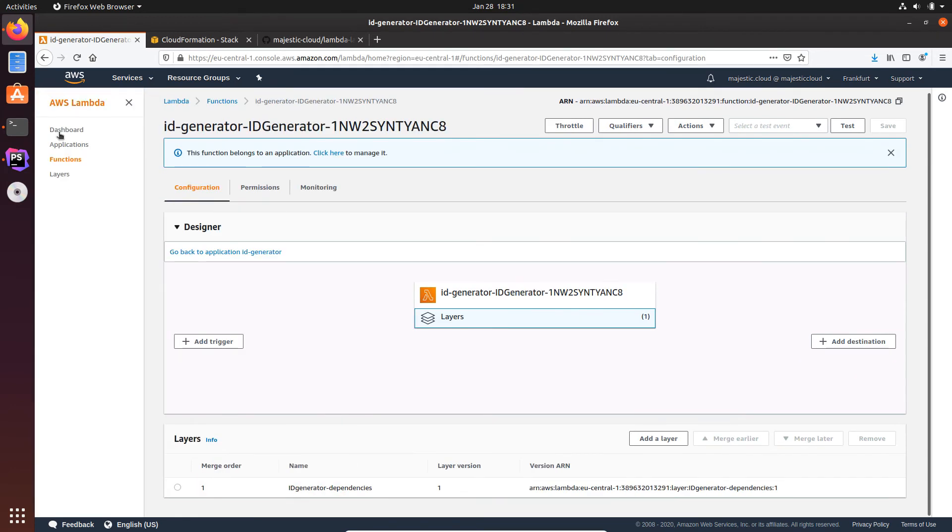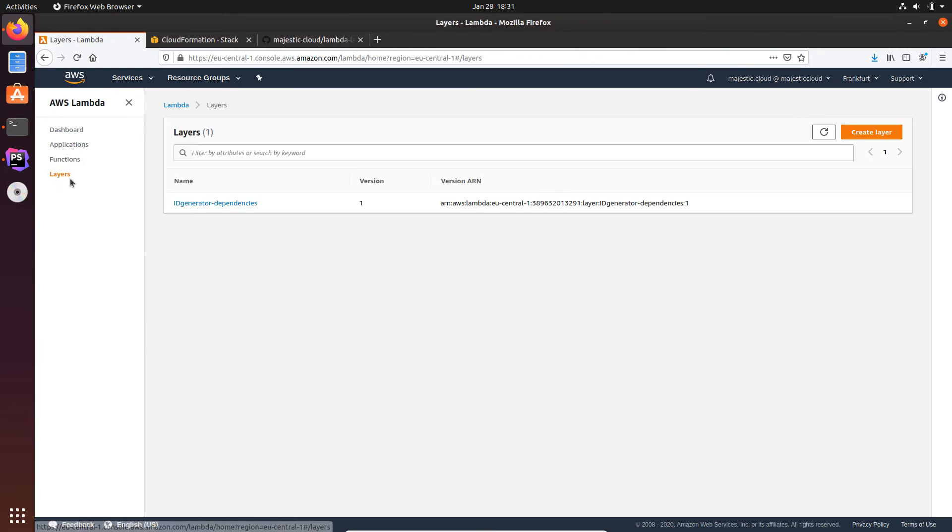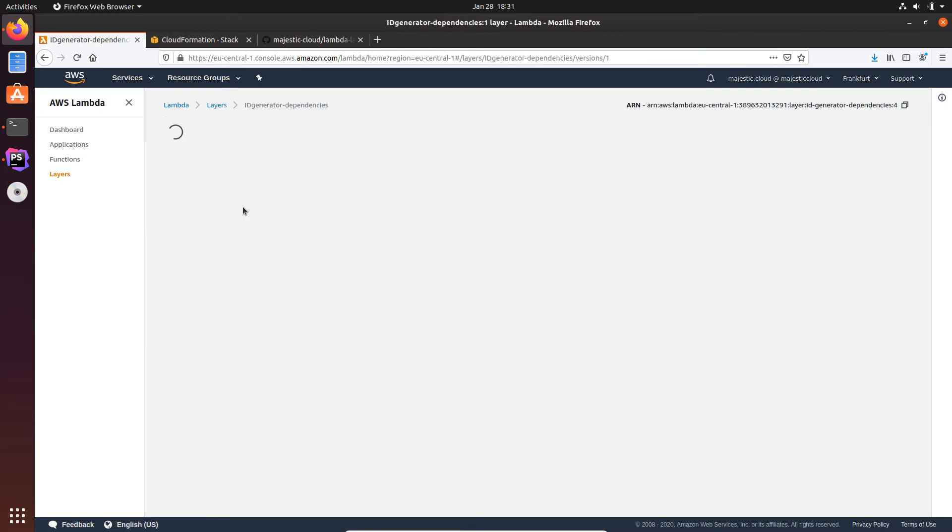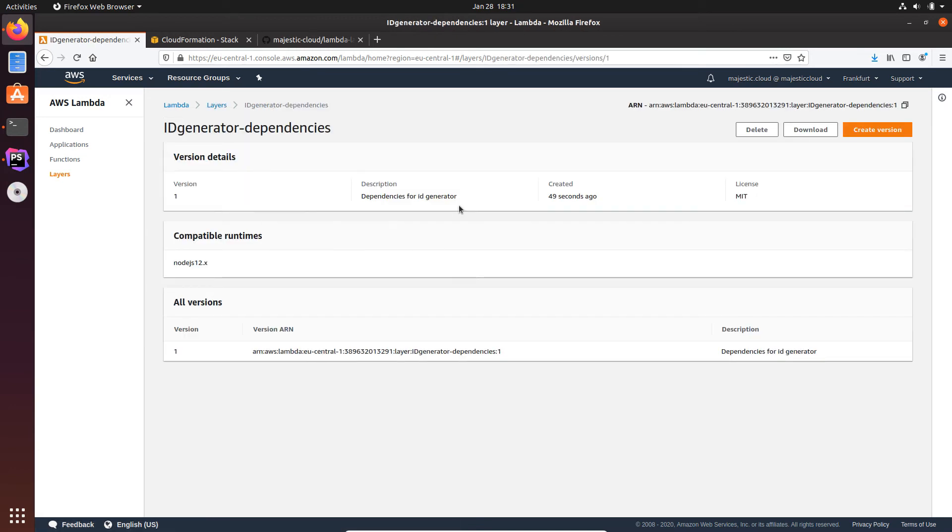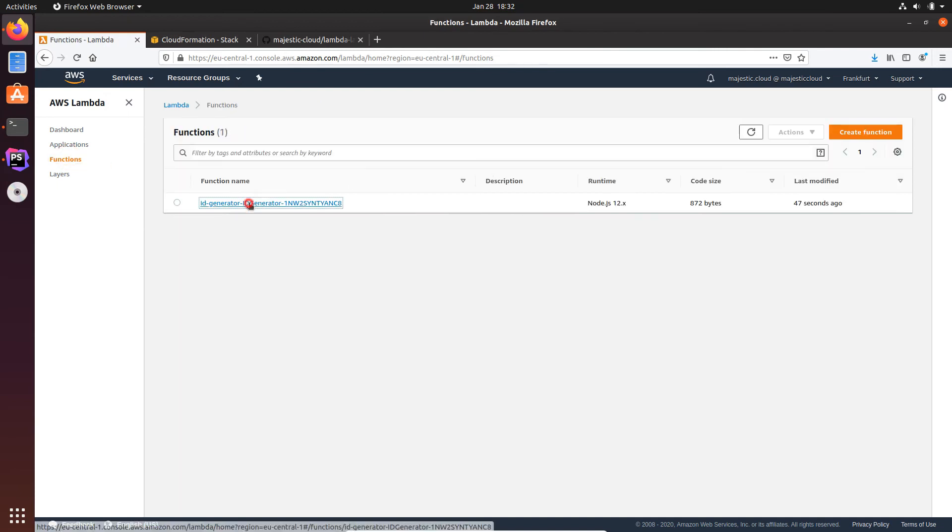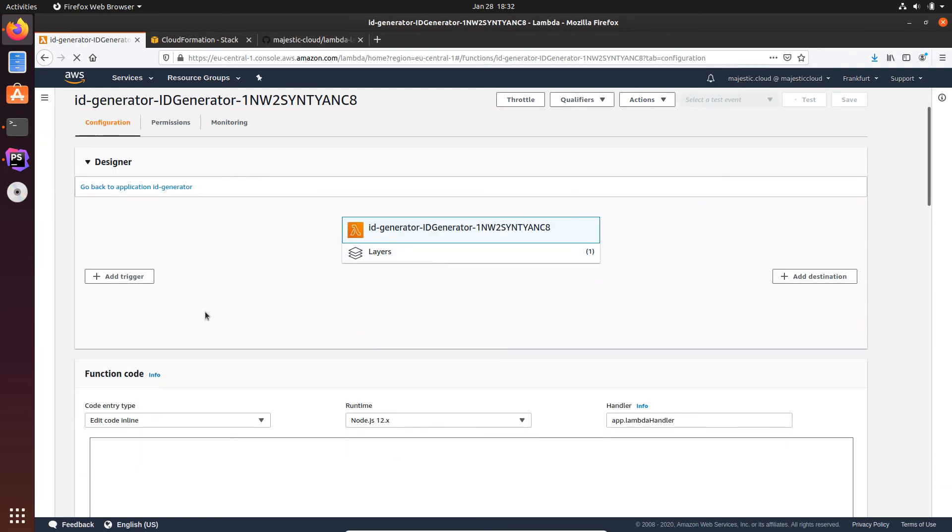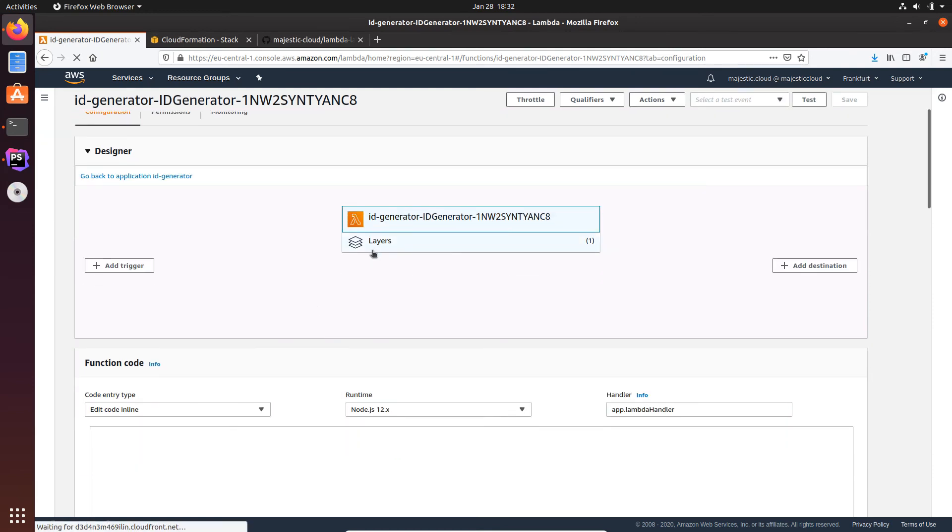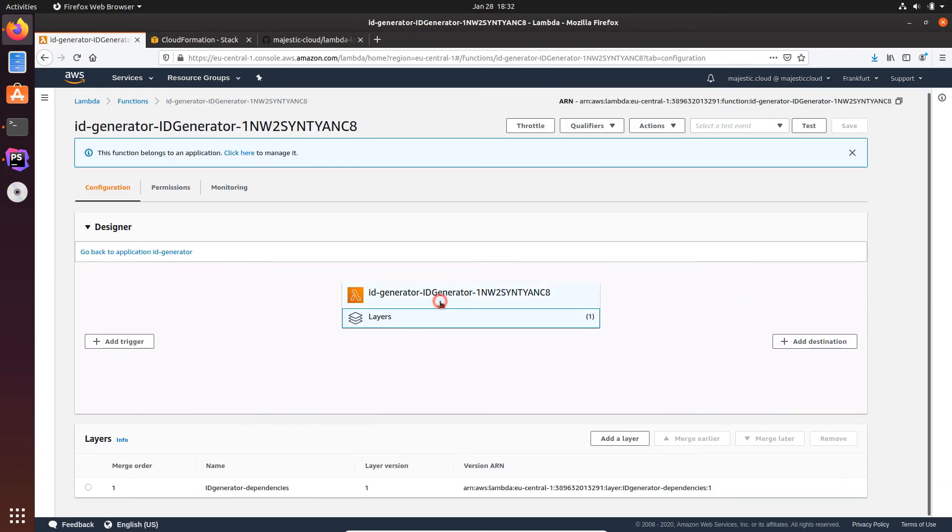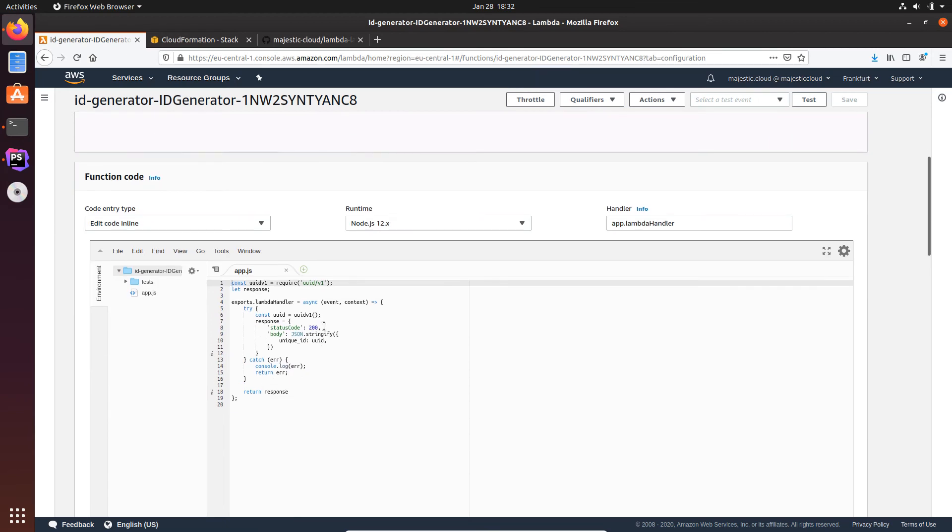Here it says this function belongs to an application. It also has a layer associated, its ID generator dependencies. Let's take a look at it in the layers section. We find this layer which was created for us by AWS SAM via CloudFormation. Now let's go back to the Lambda function. Take a look at it again. So here it is with the layer and all.